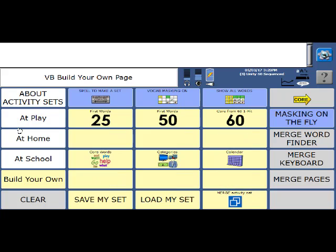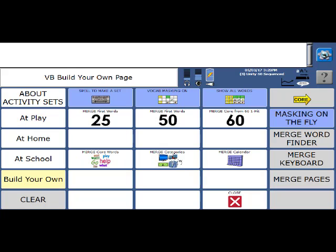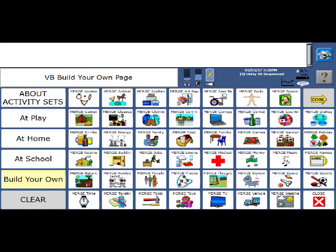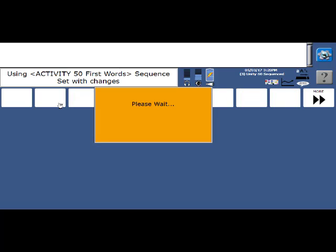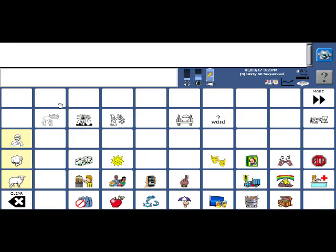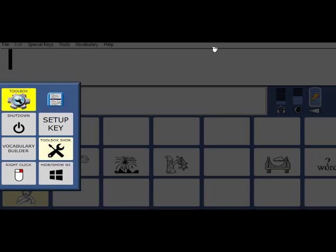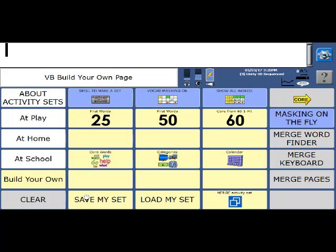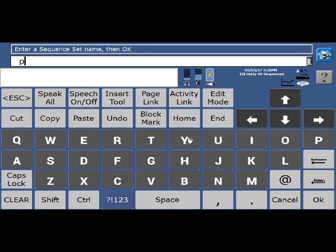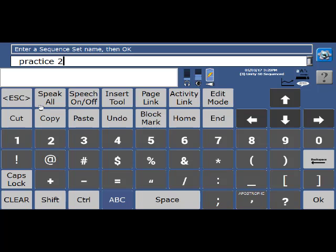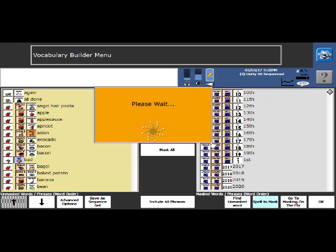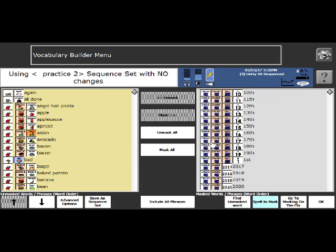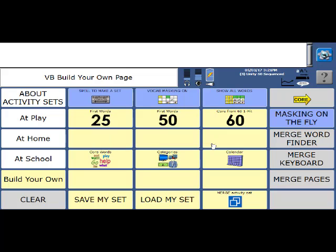Let's merge in some drinks, as well. Back to build your own, merge, category, and drinks. And then I can also save this set if I want to. Go to build your own, and save my set. And we're going to call it practice two. And OK out. So that's how you can use these pre-made sets. You can use them in isolation, or you can combine them using the merge key.